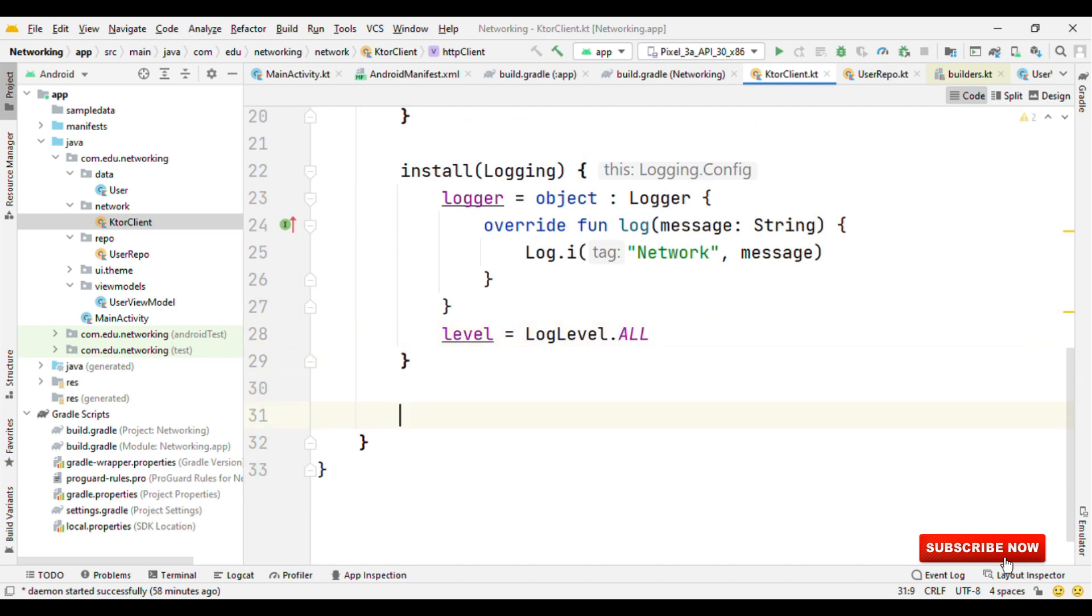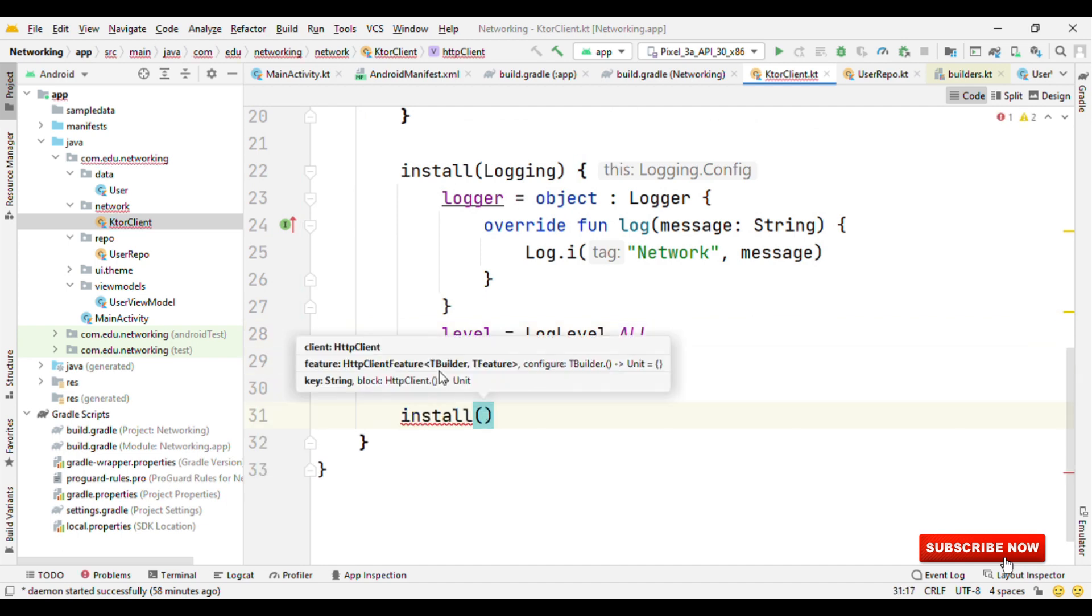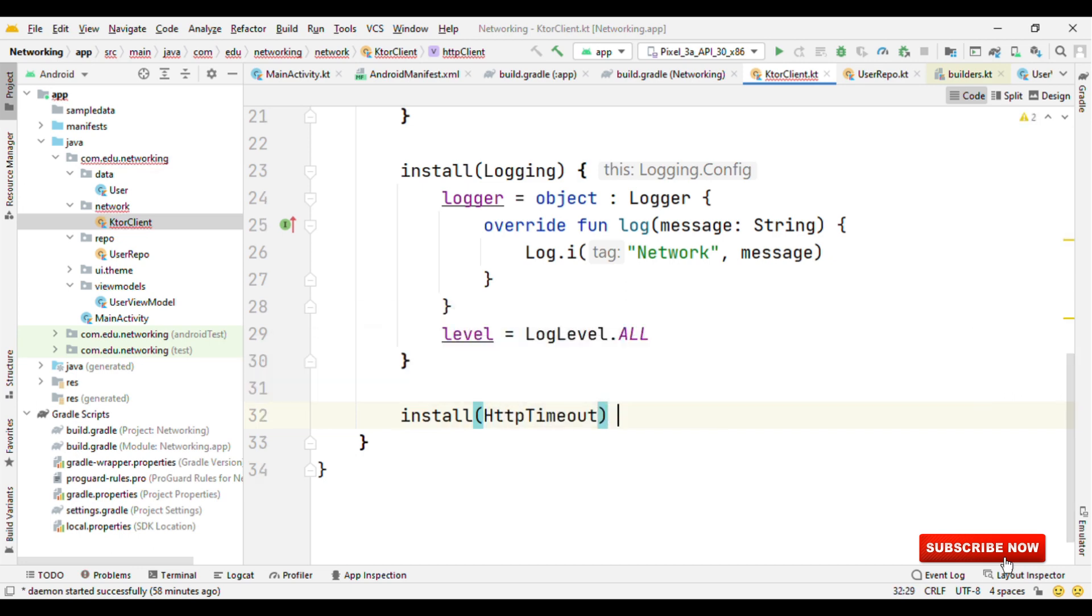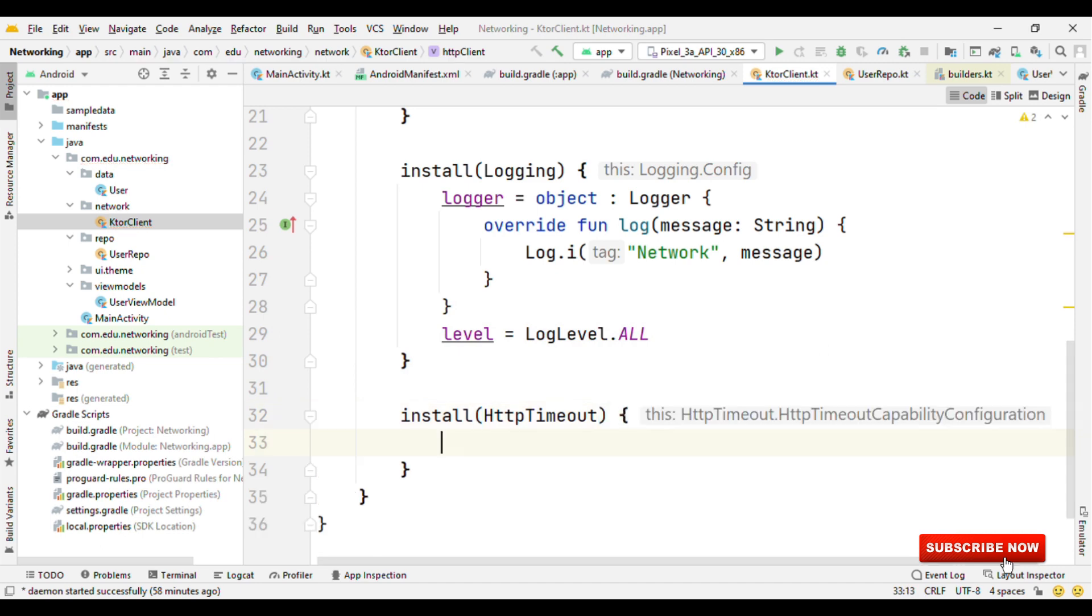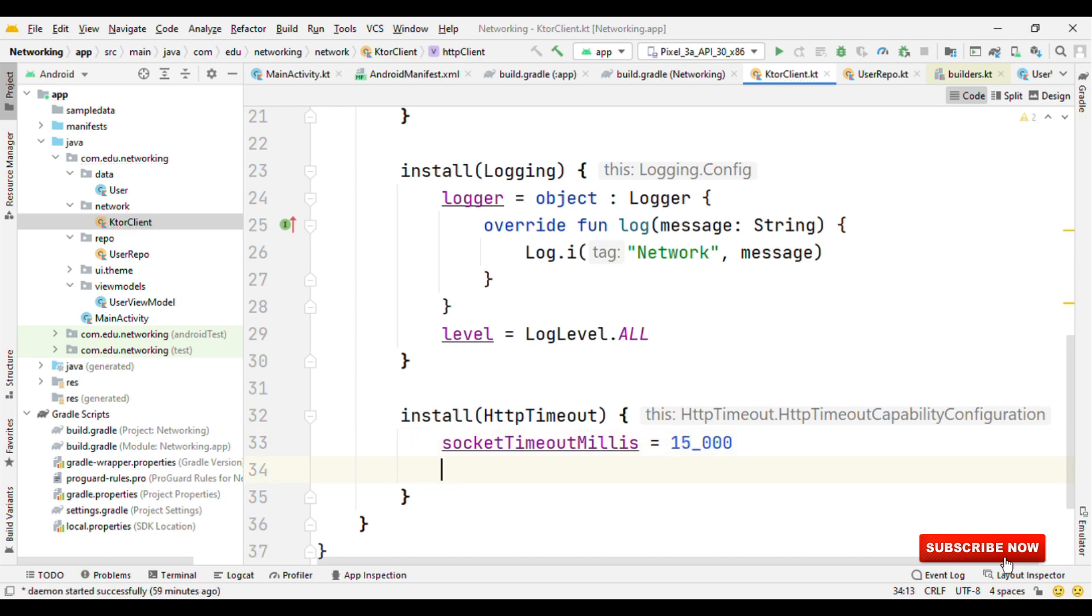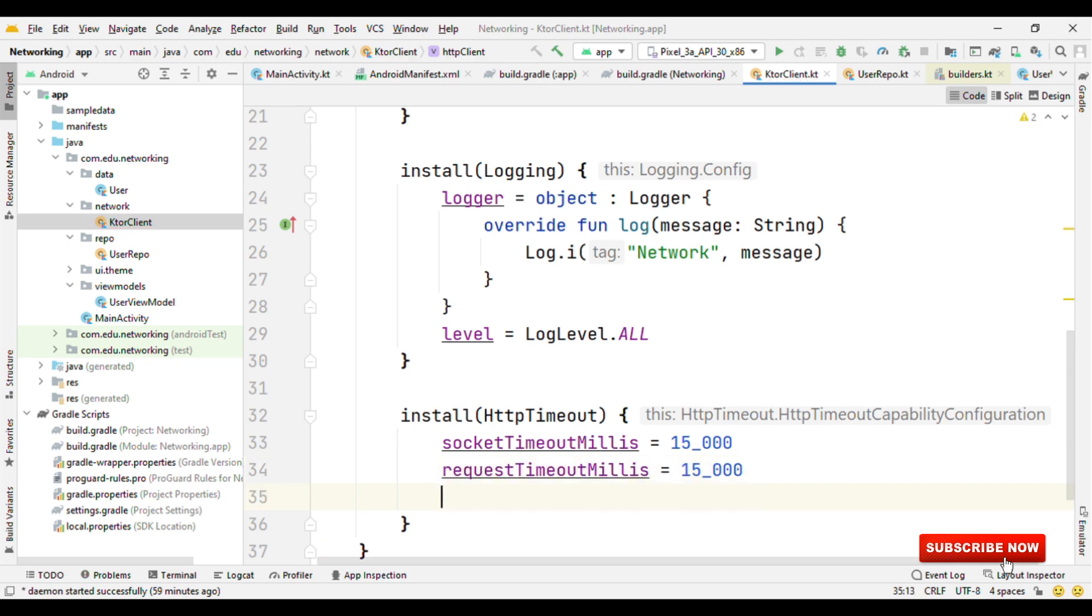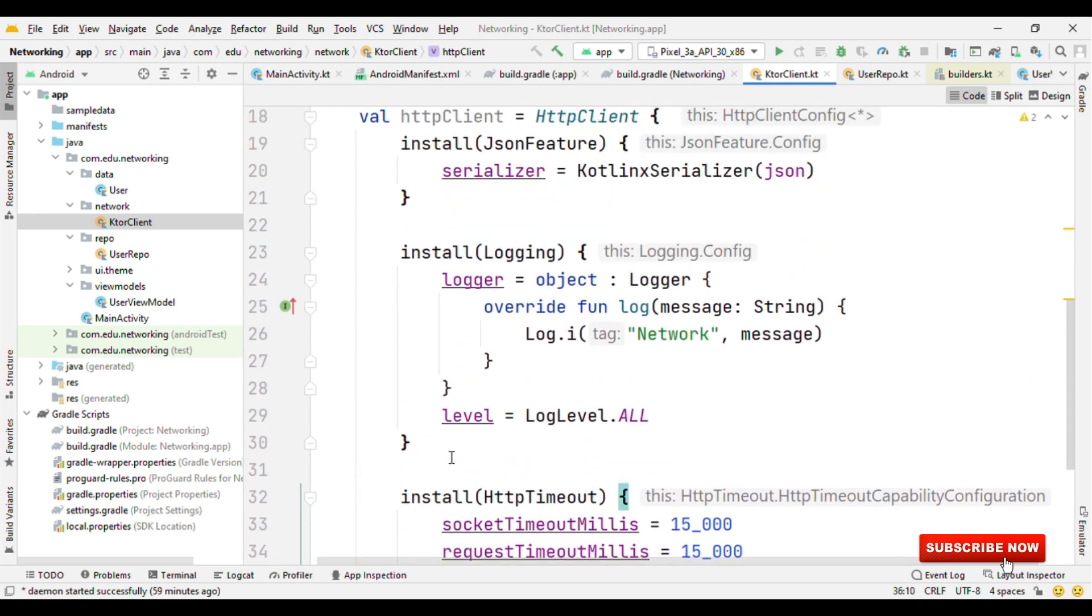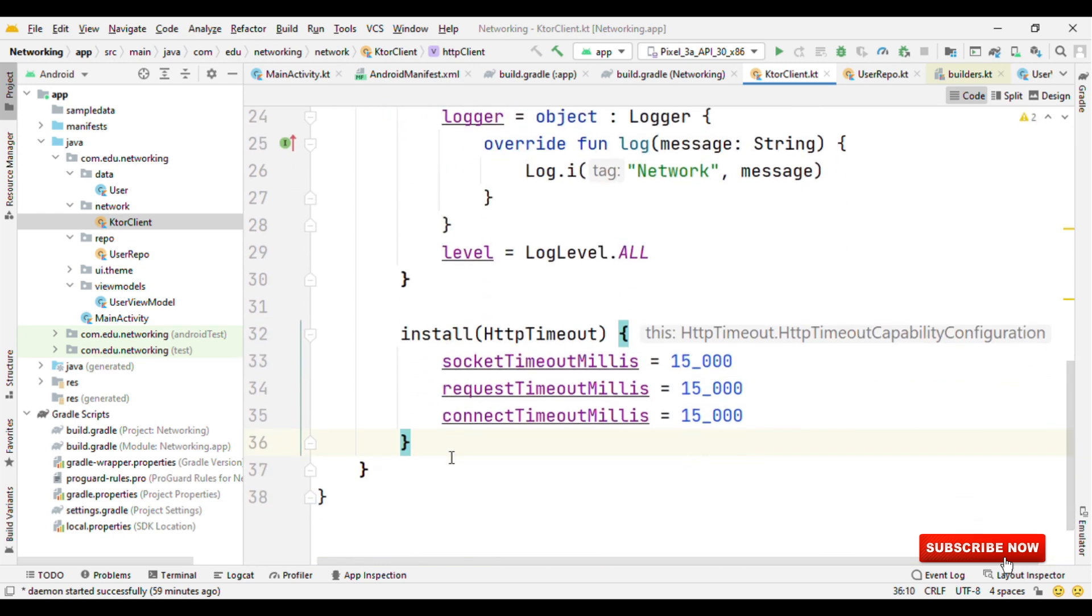Apart from this, let's also have the HttpTimeout. Here we'll say the socketTimeoutMillis, say 15 seconds. Then requestTimeoutMillis, 15 seconds. And connectTimeoutMillis again to say 15 seconds. With these three, we are actually good to go.